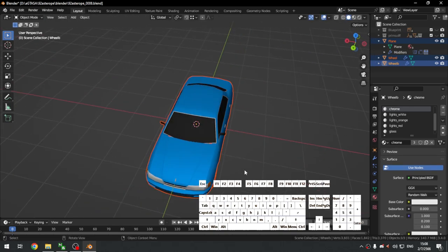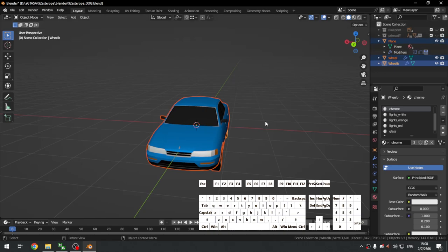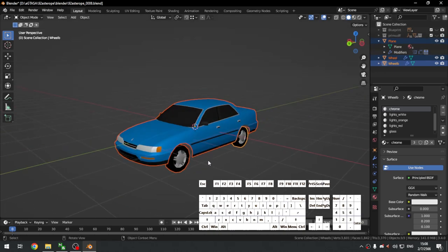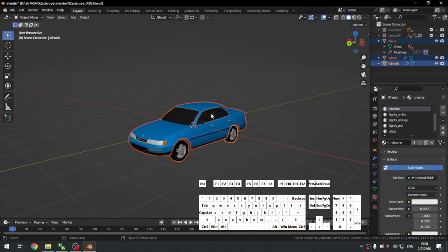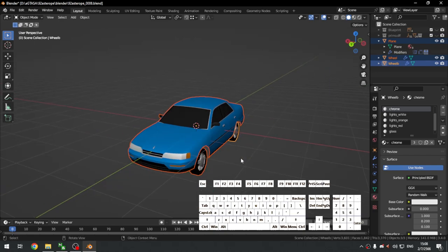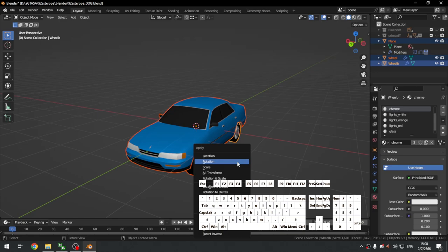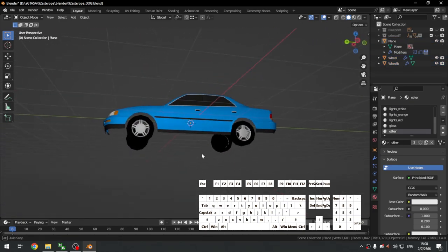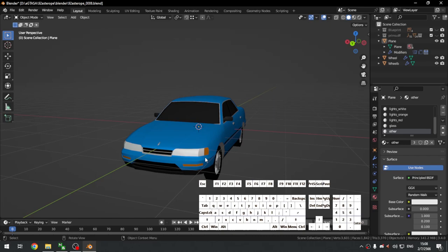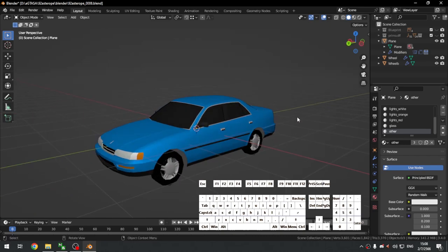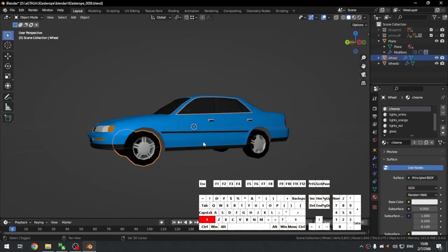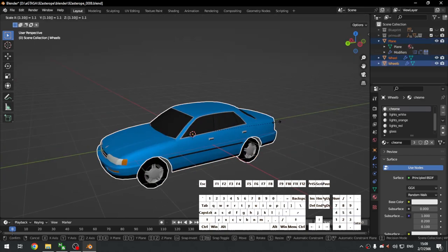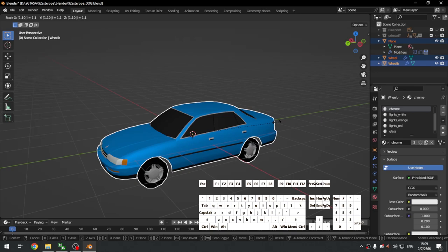We also need to apply the rotation so it actually rotates correctly in game. Press Ctrl+A, Apply Rotation. There we go — it's now rotated. Next we need to handle the size — 10% using the numpad.